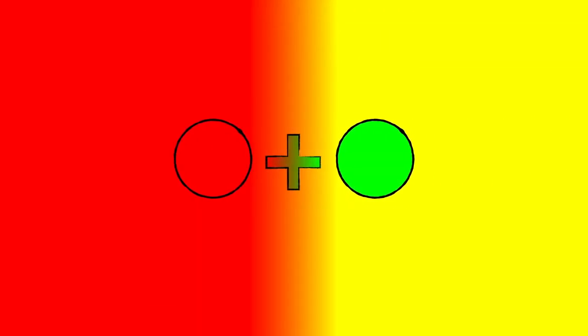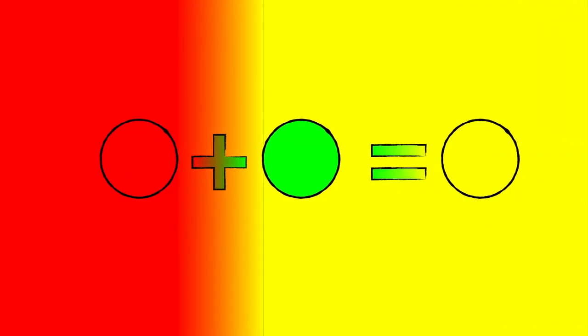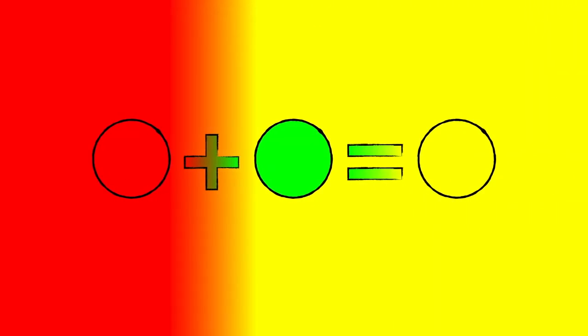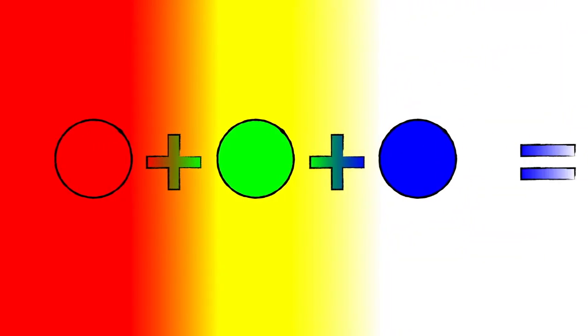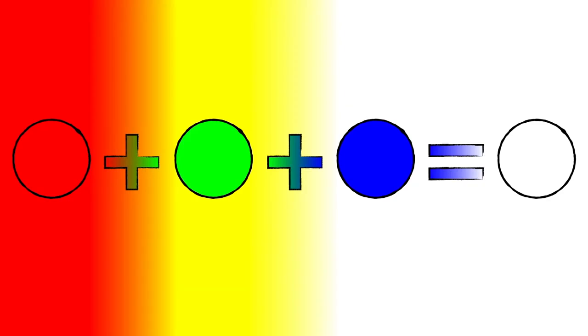Many fixtures include different color LEDs, which mix together to create the color you want. For example, add red and green together and you will see yellow light. Add in blue and you get white light.